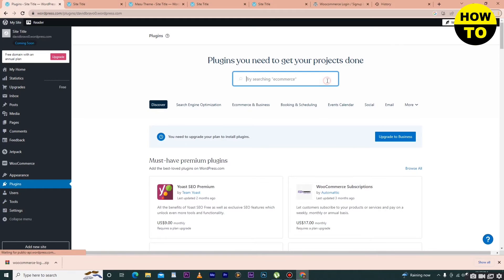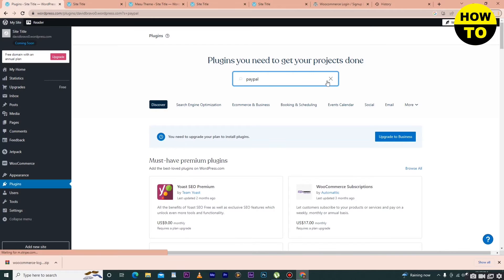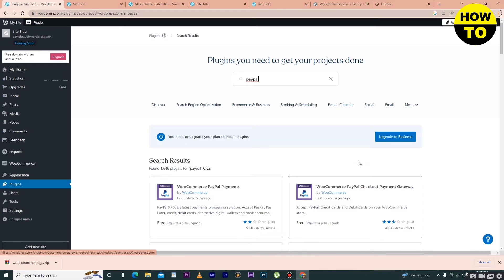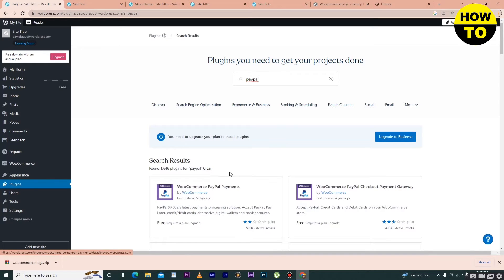Just type PayPal here and after that you have to select the WooCommerce PayPal Payment. On the left side you can see this plugin.